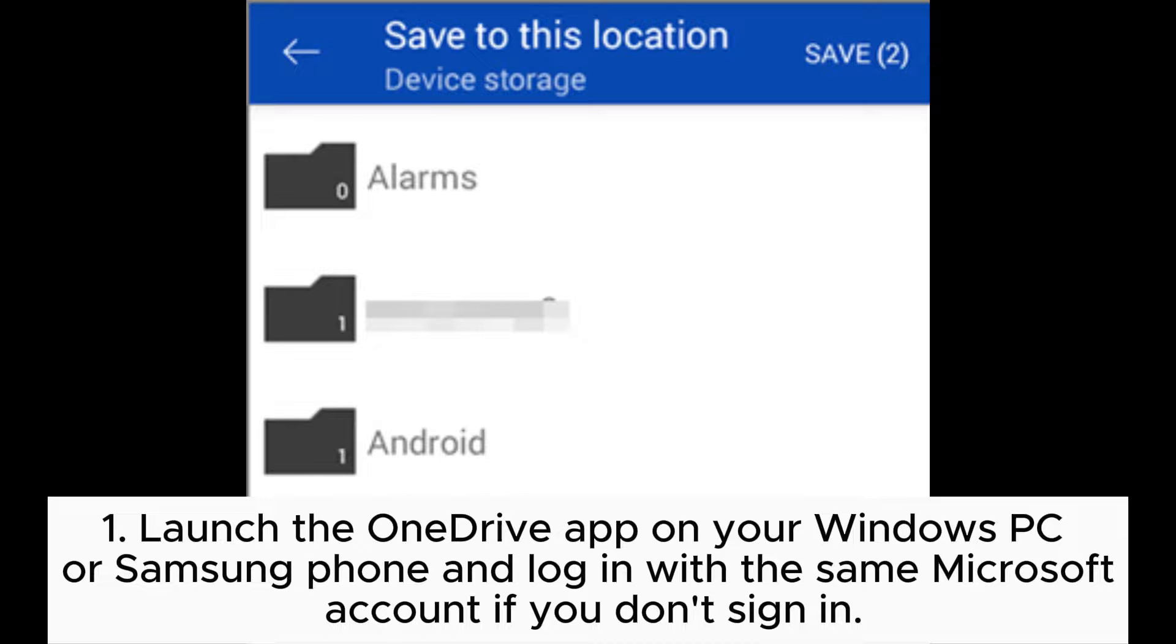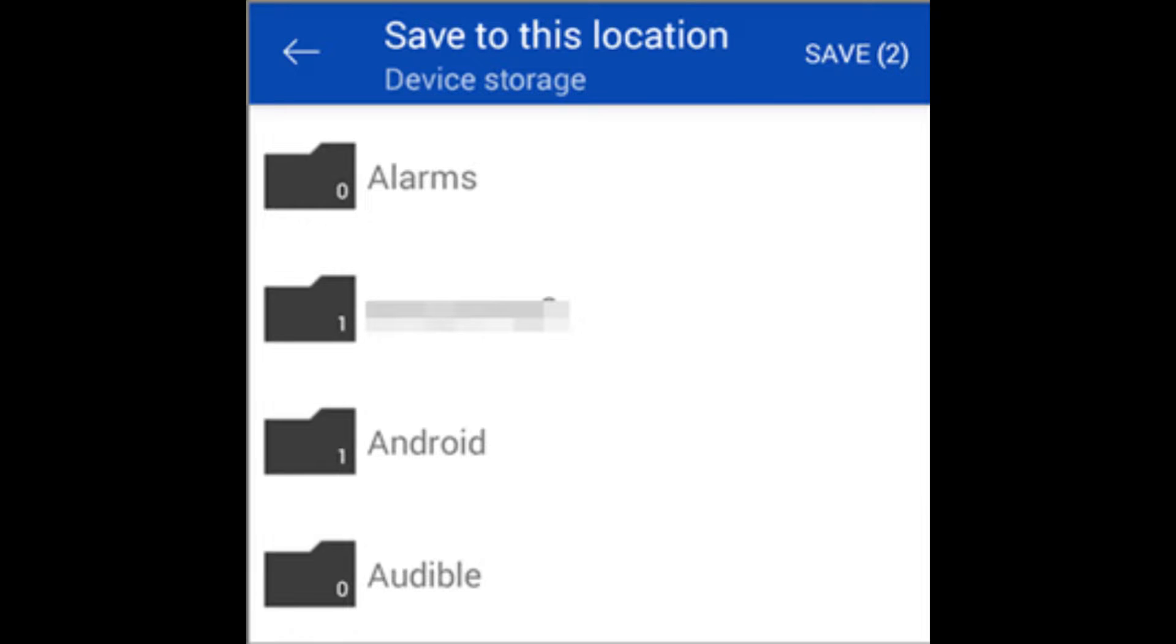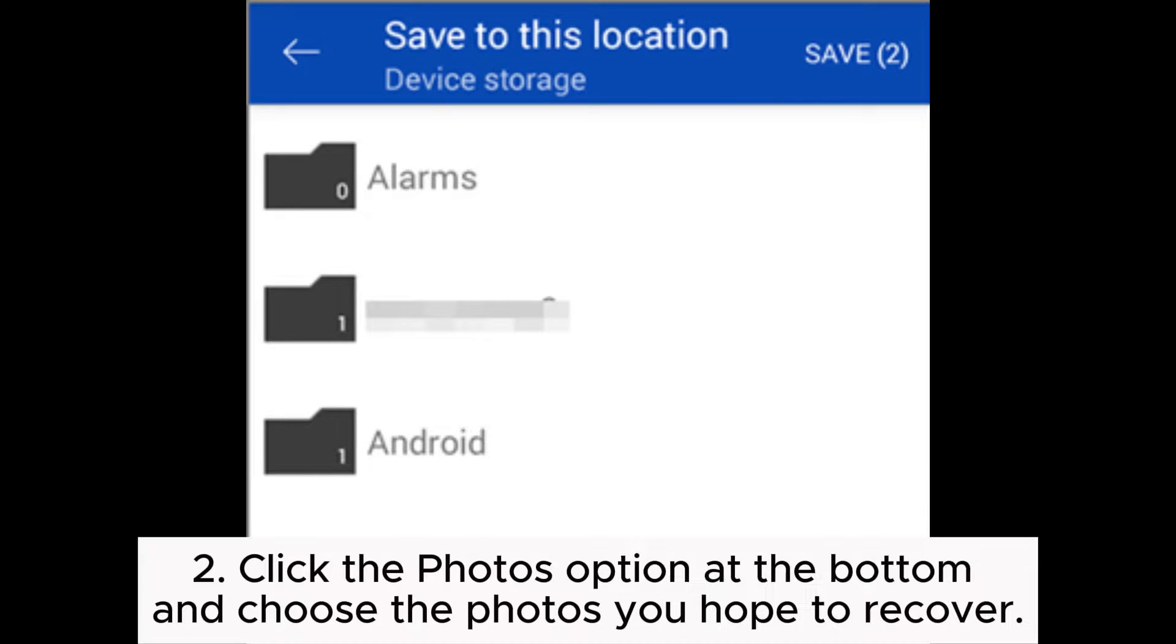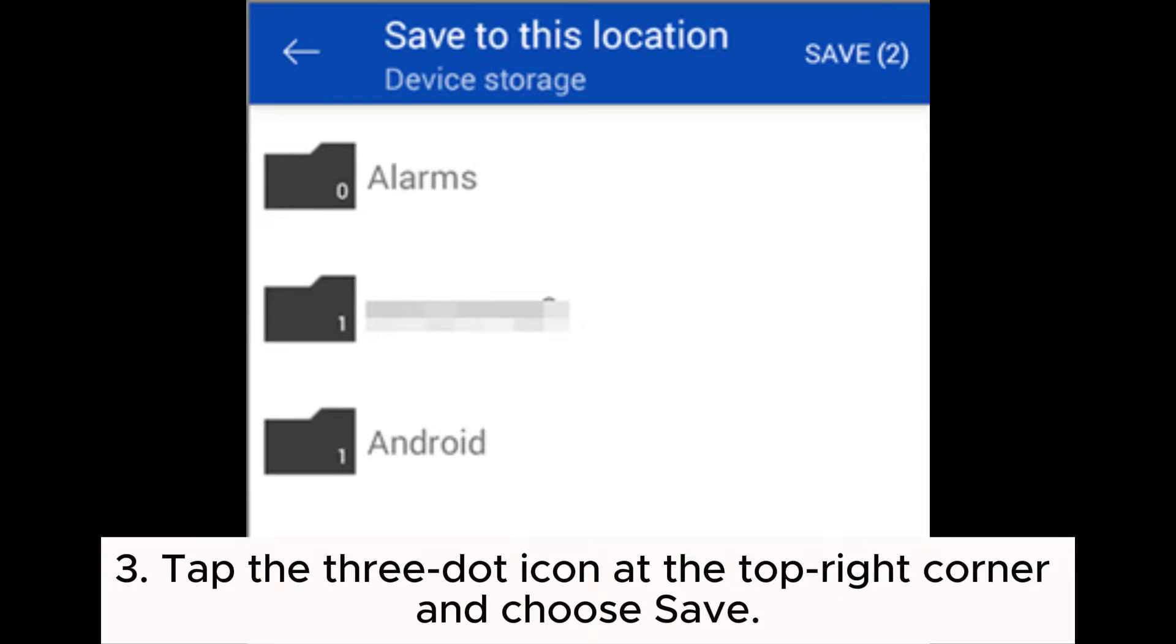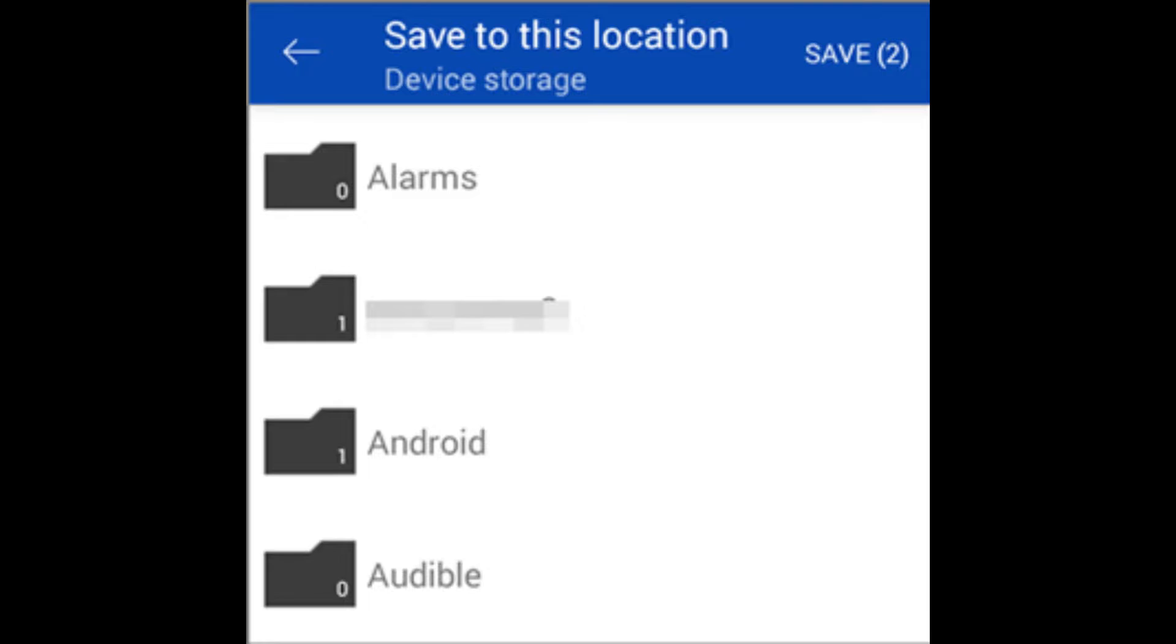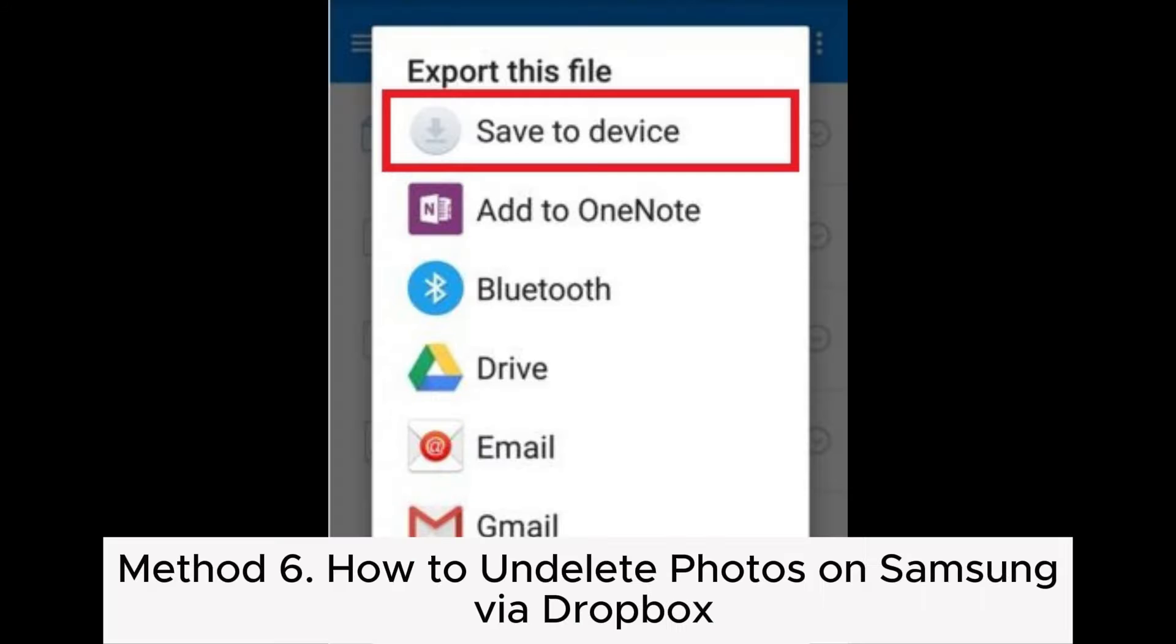Step 1: Launch the OneDrive app on your Windows PC or Samsung phone and log in with the same Microsoft account. Step 2: Click the Photos option at the bottom and choose the photos you hope to recover. Step 3: Tap the 3-dot icon at the top right corner and choose Save.